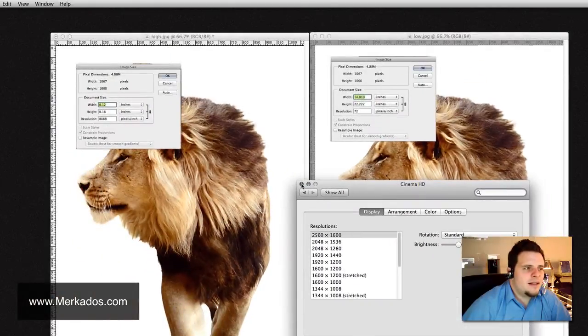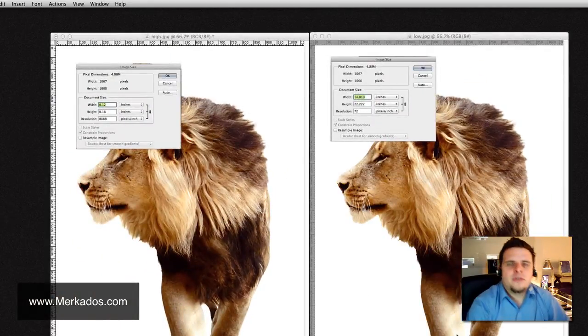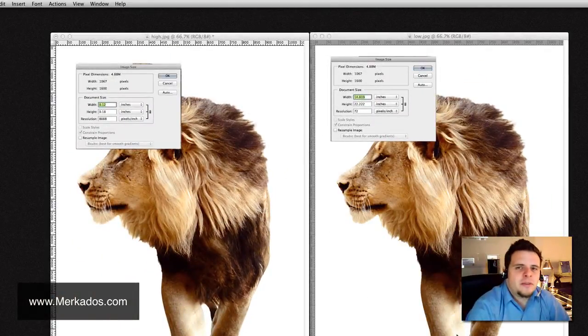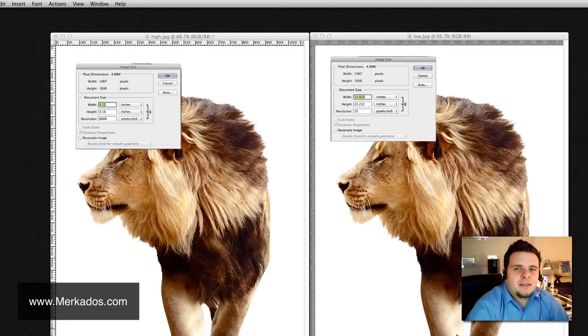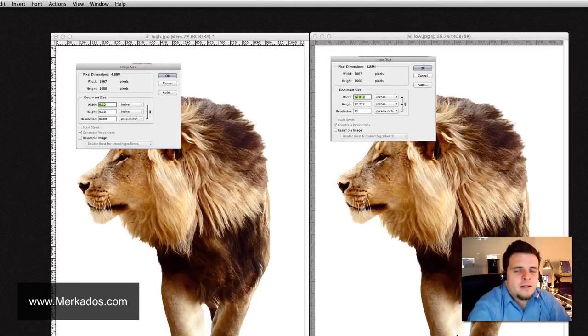but the maximum resolution of this screen that I have here is going to be 2560 by 1600. What that means is that in a screen, the resolution, the number of pixels is defined by the monitor or by the screen, right? So, I can change it. Obviously, I just showed you that,